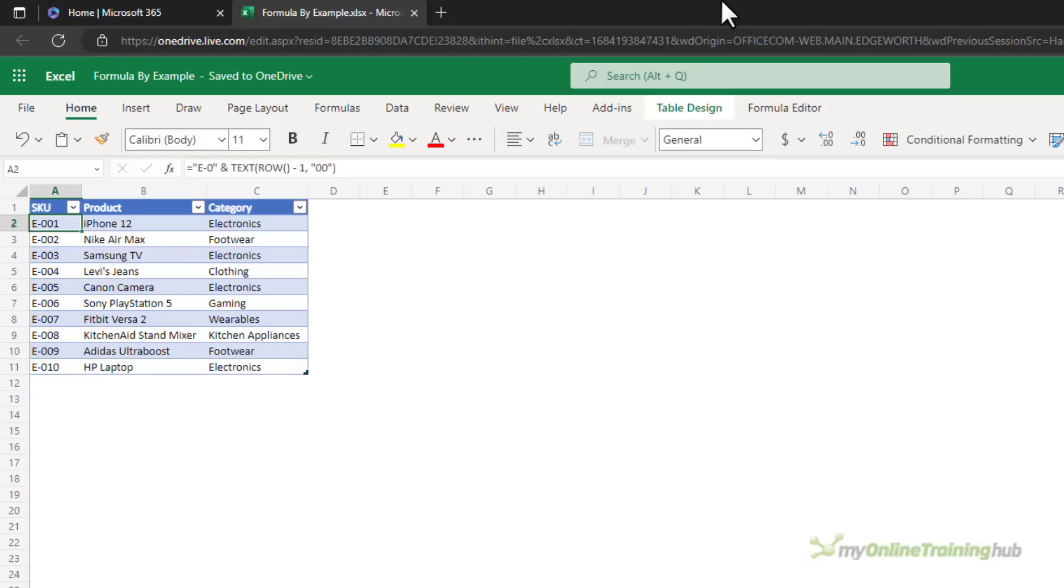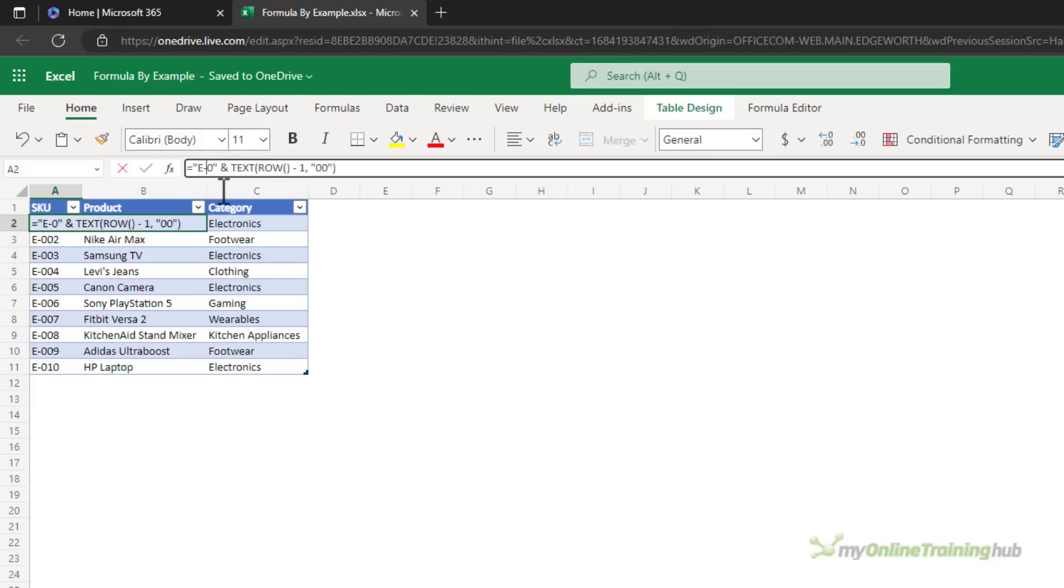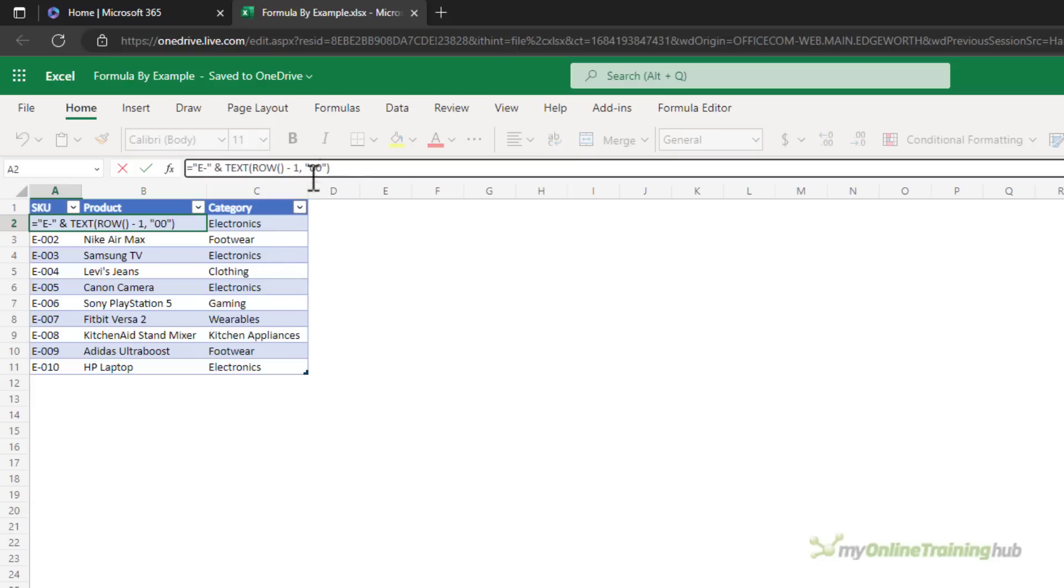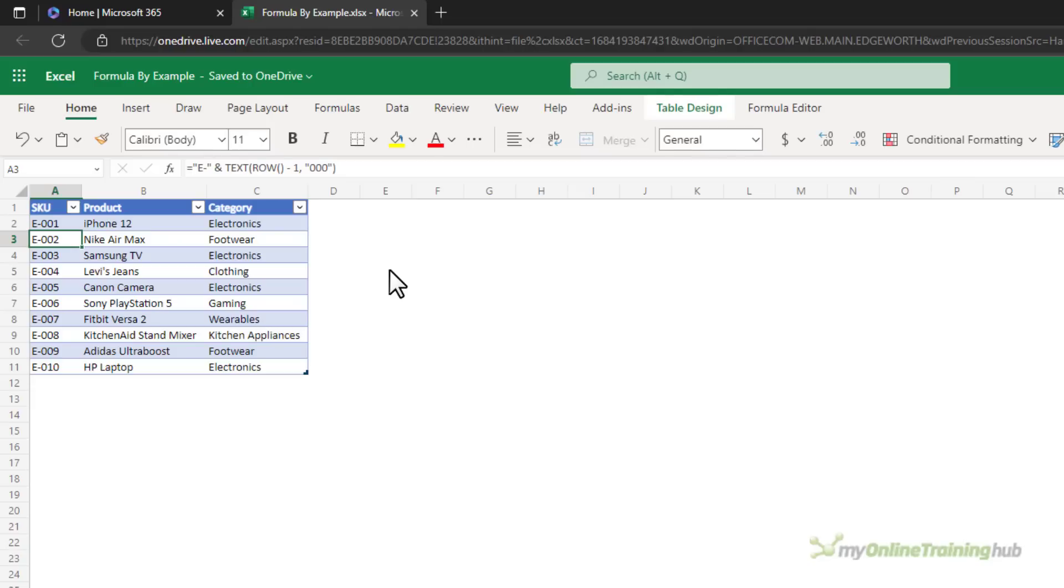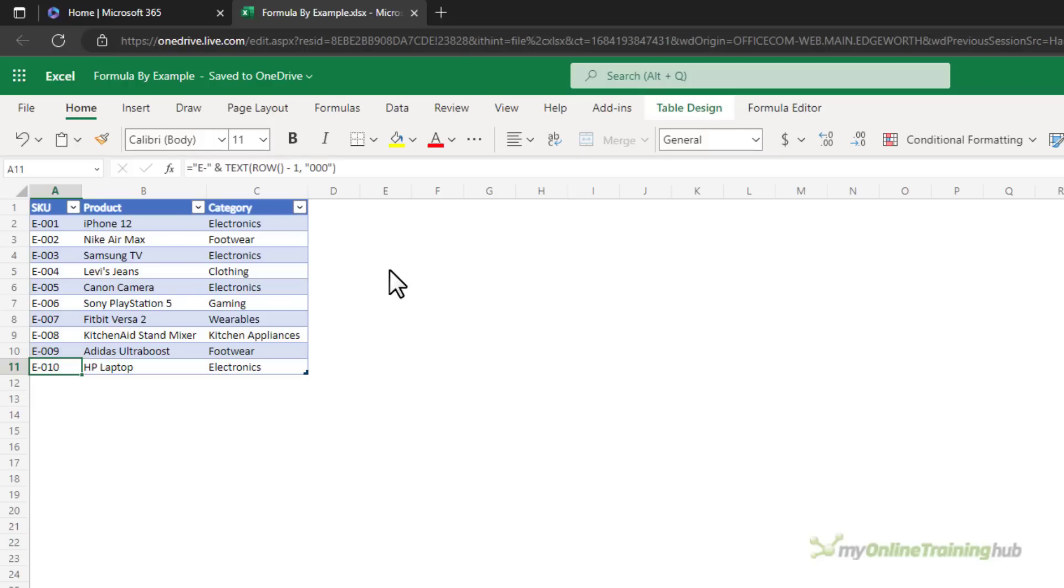Now this formula will work until we get to 100 and then it's going to have the same problem as we had with 10. That's because it's prefixing everything with E, dash, zero. What I really need is E, dash. So I'll remove the zero and we'll make this three digits long and you'll notice it still returns the same result, but if we got to E100 it would correctly format it as a three digit number.